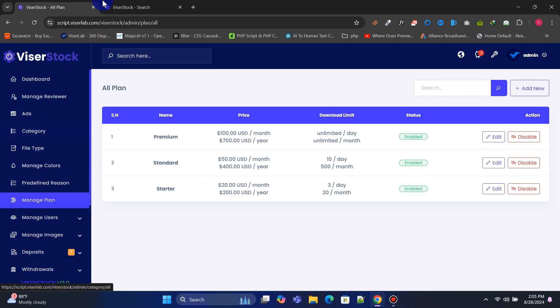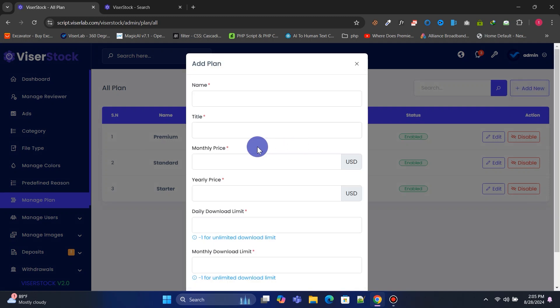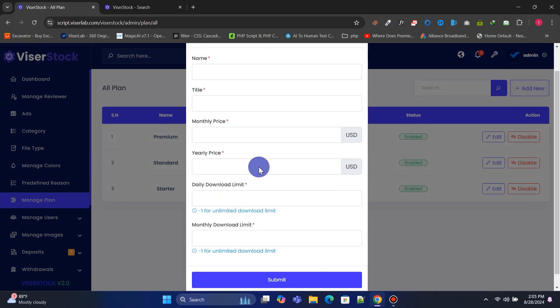You can manage your pricing plans and packages, allowing you to charge users for downloading files from your website.